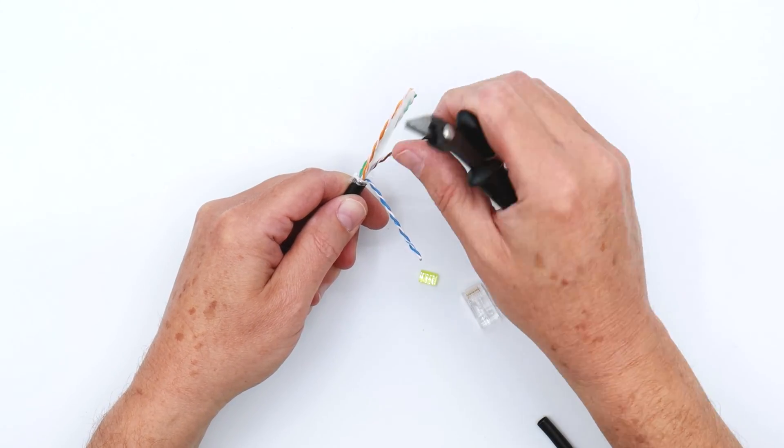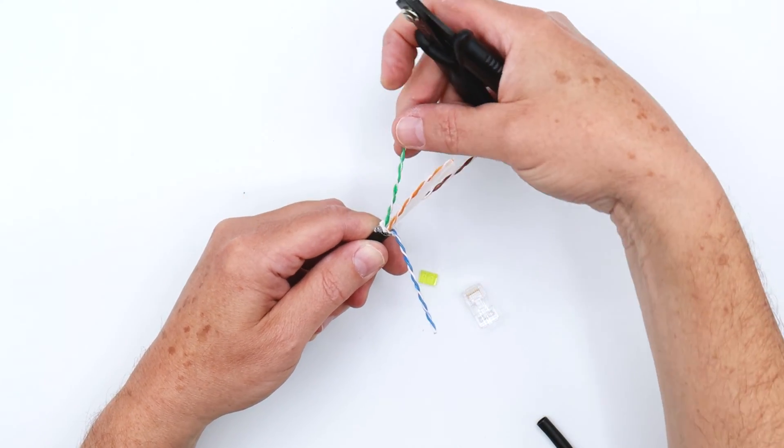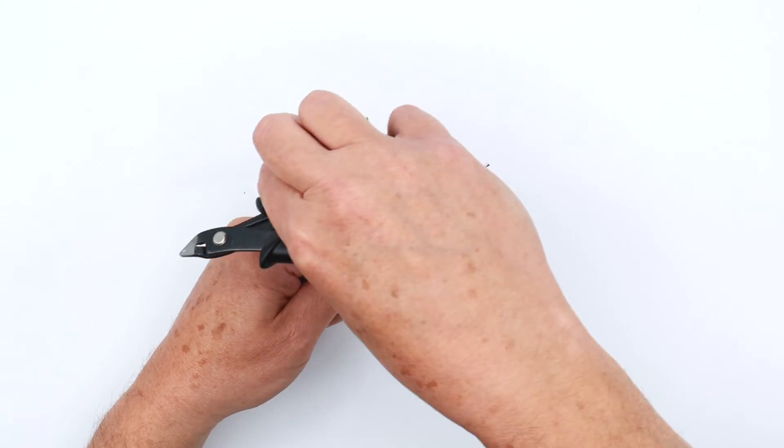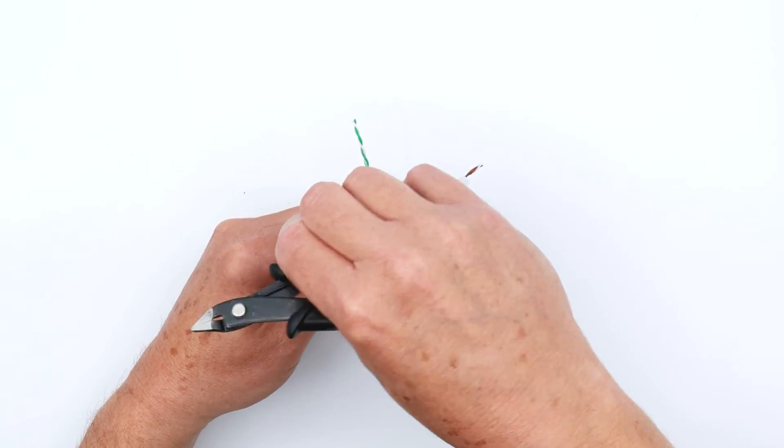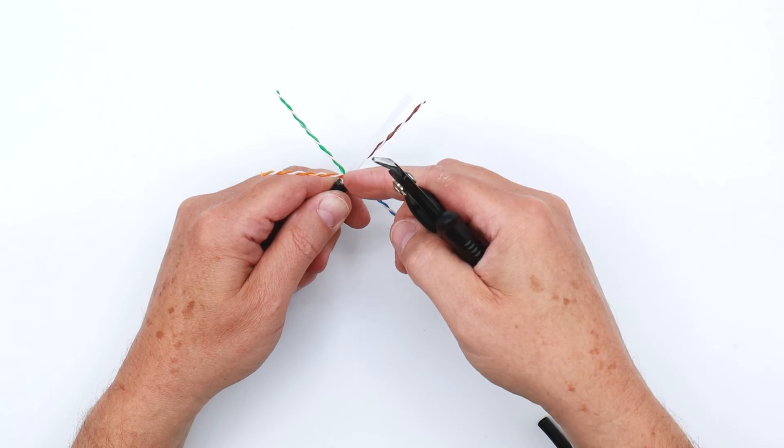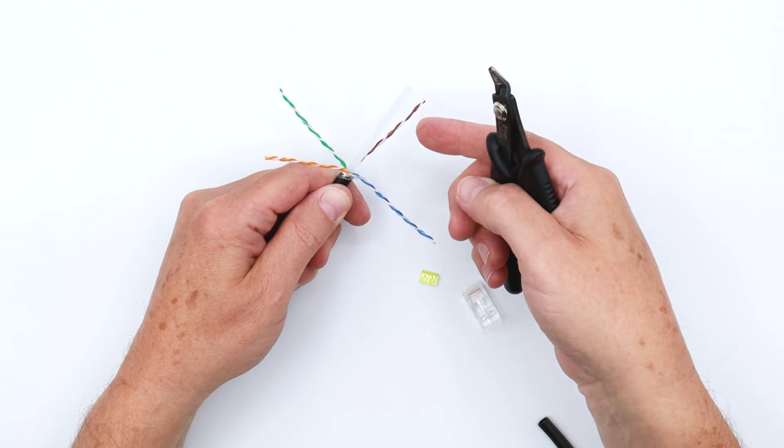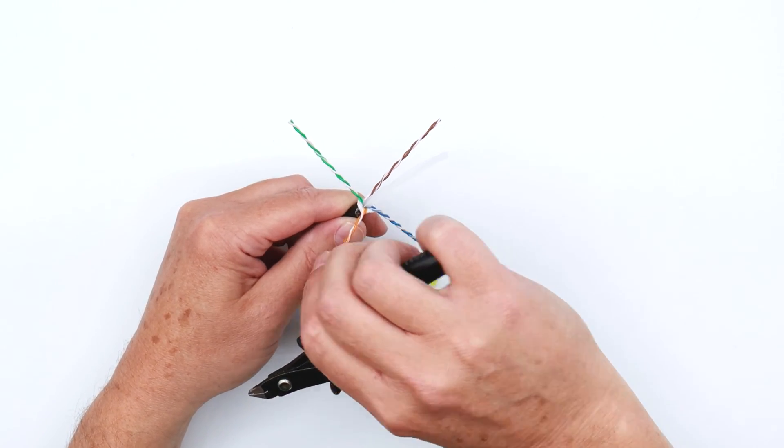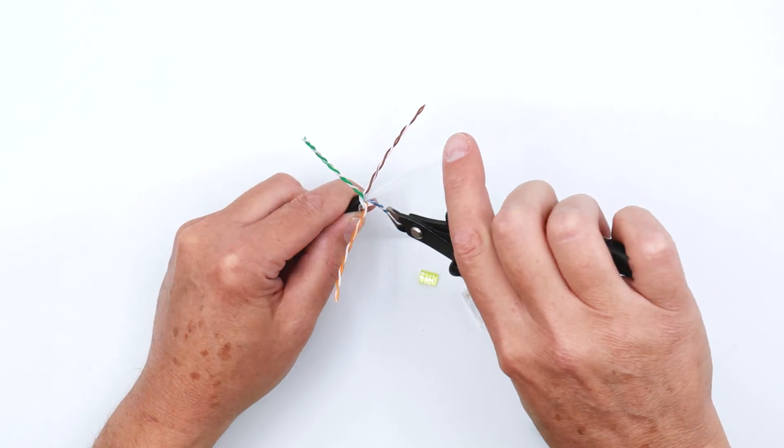Once you get all the dielectric wraps removed, you're going to notice that in the center of the cable there is what's known as a spline. That spline keeps the conductor pairs separated to prevent internal crosstalk inside the cable.